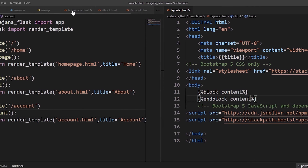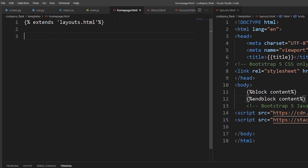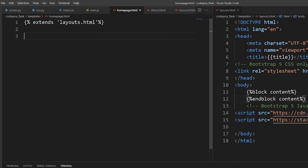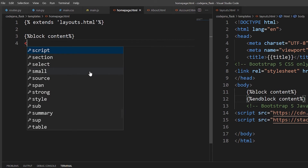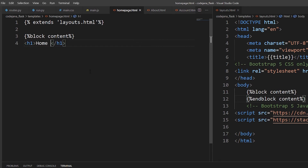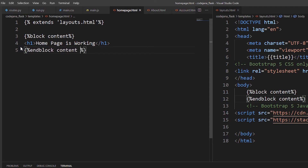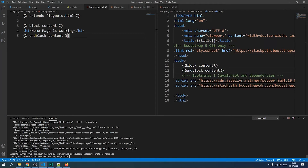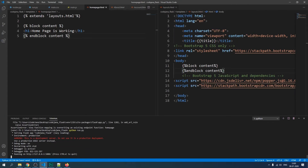In home page.html, write `block content` and then whatever you write after it will be shown in your application. For now, let's type an h1 tag with 'Home page is working', then close the block with `endblock content`. The server crashed again — let's run it and check.